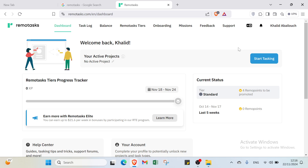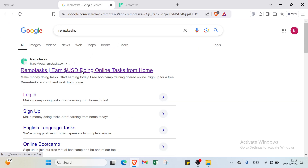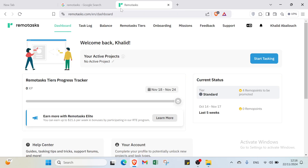To sign up, go to RemoteTasks and click the first result. You'll find the home page, and in the top right corner there's a sign-up button. Click it, add your email address and password, and you're ready to get started. It's very easy to sign up on this platform.